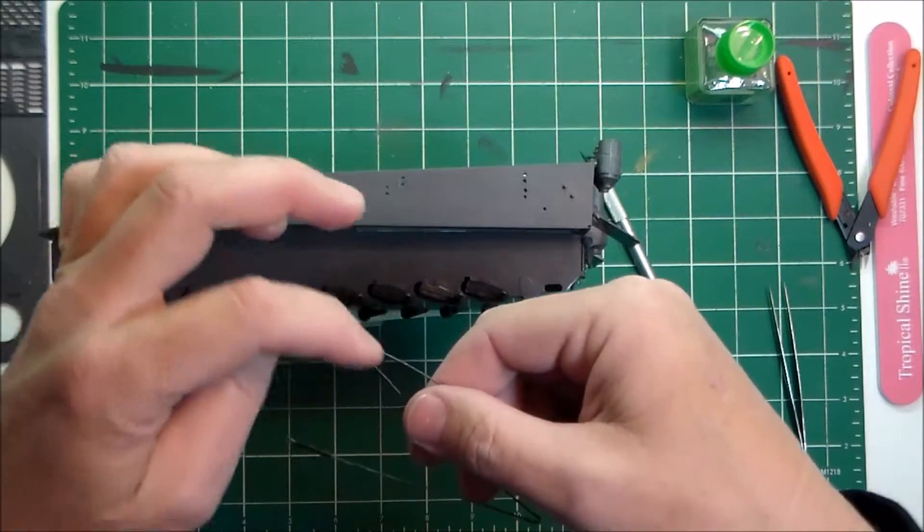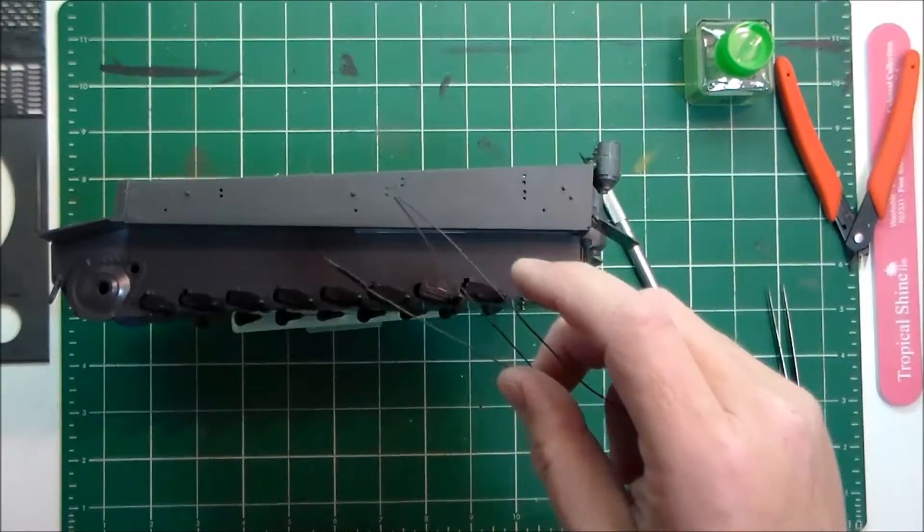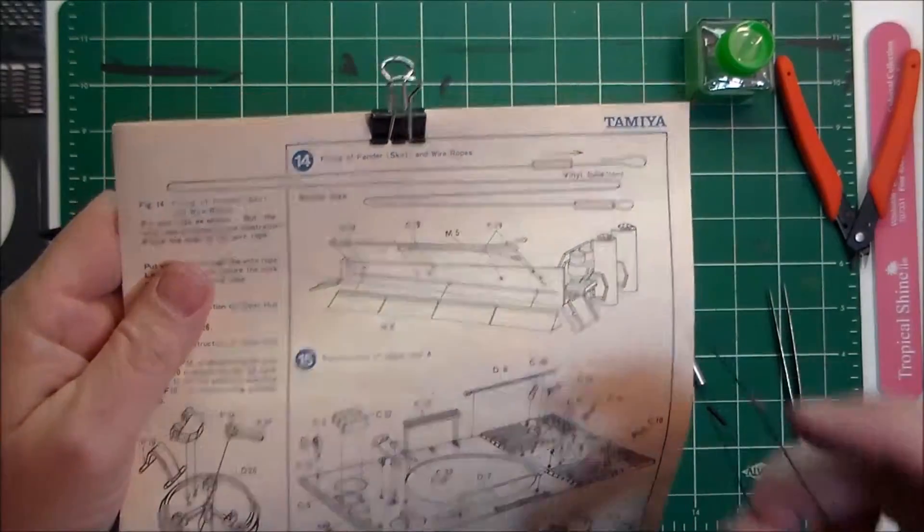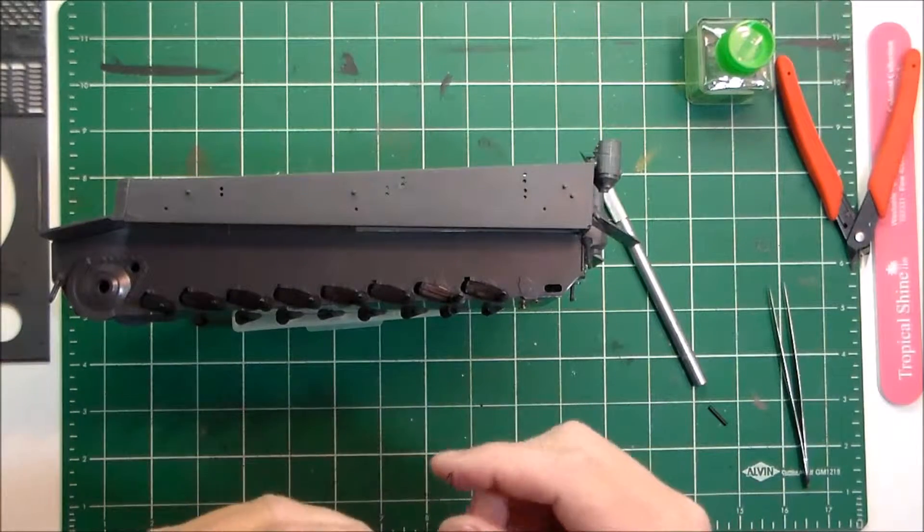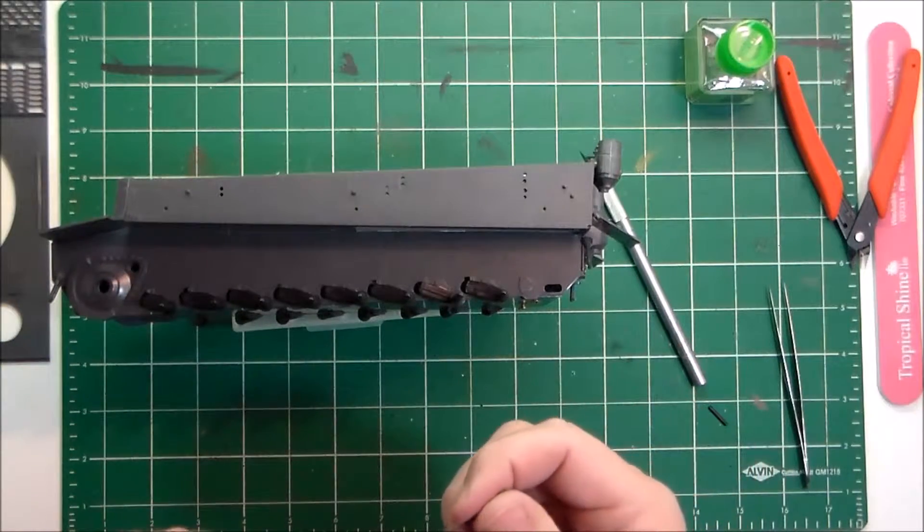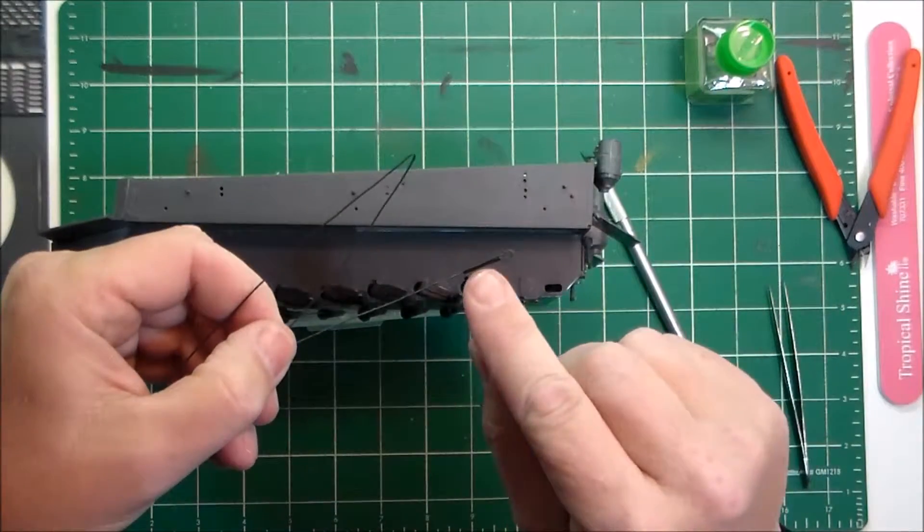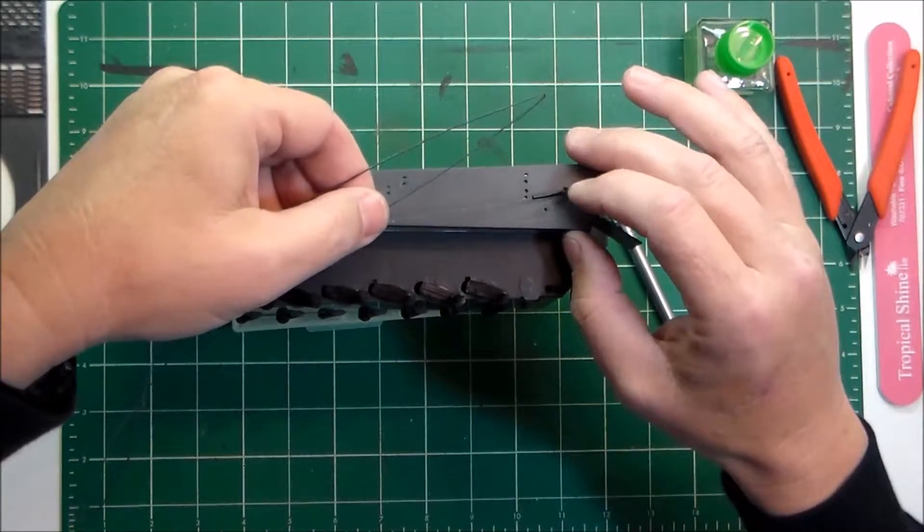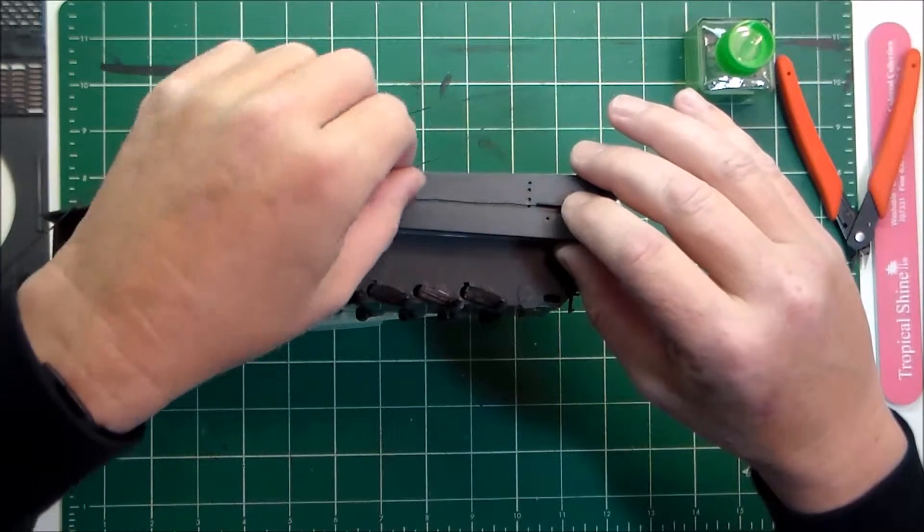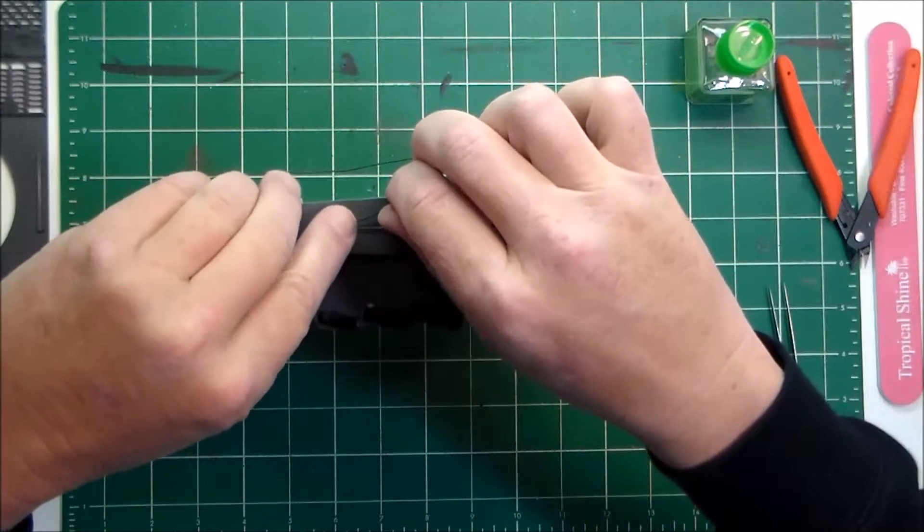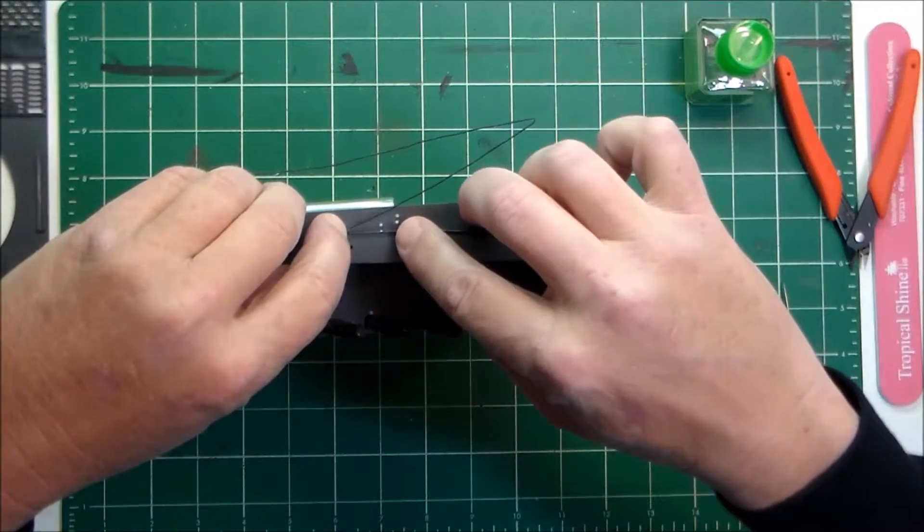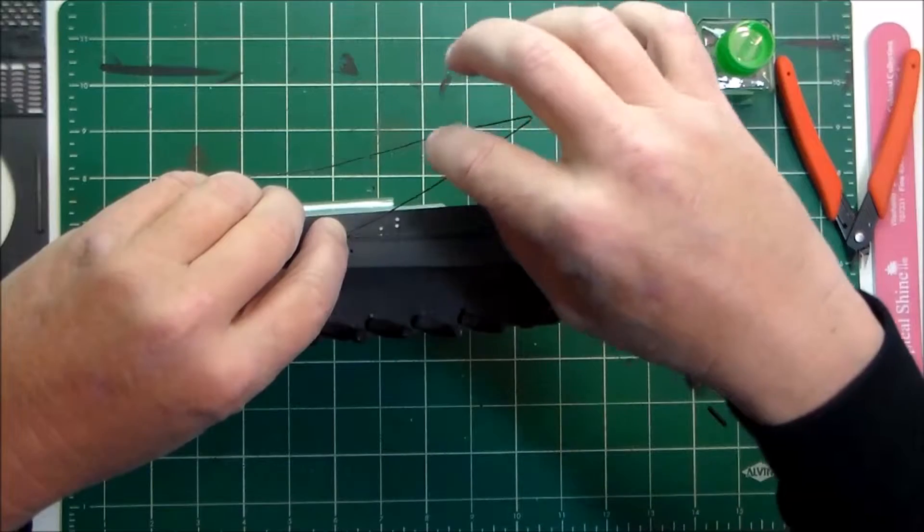The instructions give a template but I found it's much easier to use the tank itself. What I did is I made my loop first. I cut the vinyl tubing that comes with it that serves as the clamp part, put that on the first peg where it goes, pulled it tight, wrapped it around the next peg.